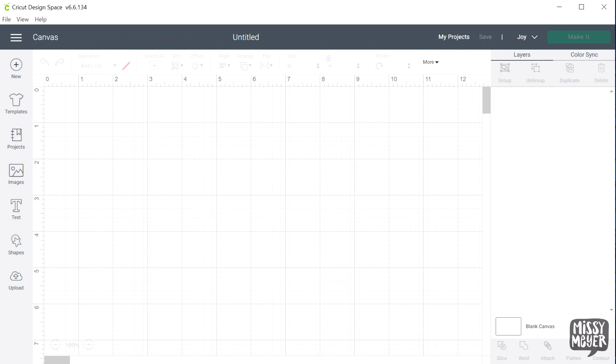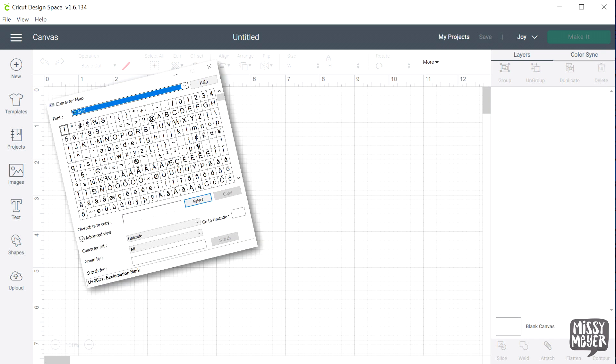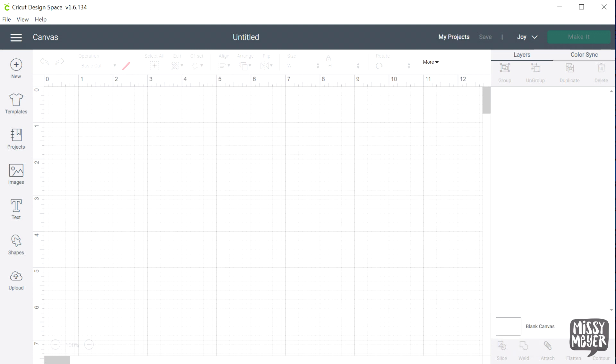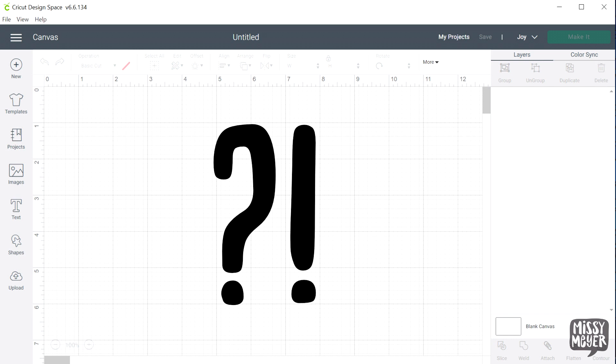In order to get other characters into Design Space, we have to use another program. Often folks will use Character Map on a PC or Font Book on a Mac. You can copy characters one at a time from those programs and paste them into Design Space. If you've never brought in other characters, there's a whole new world of variety in your fonts that you've been missing out on.